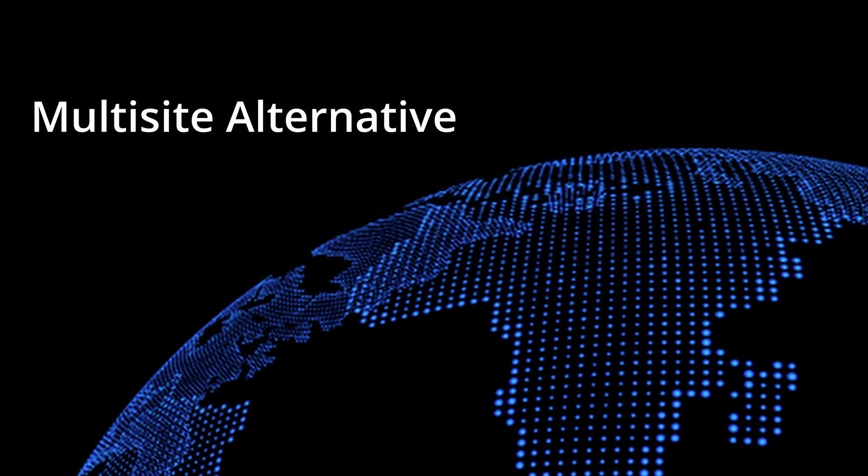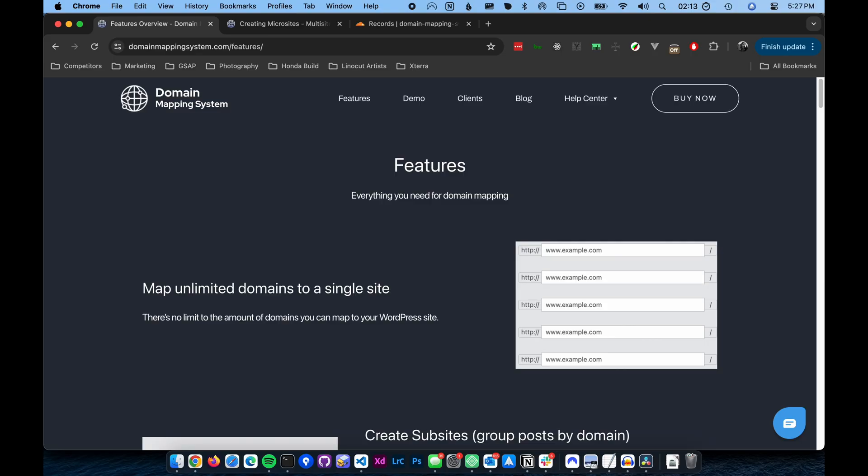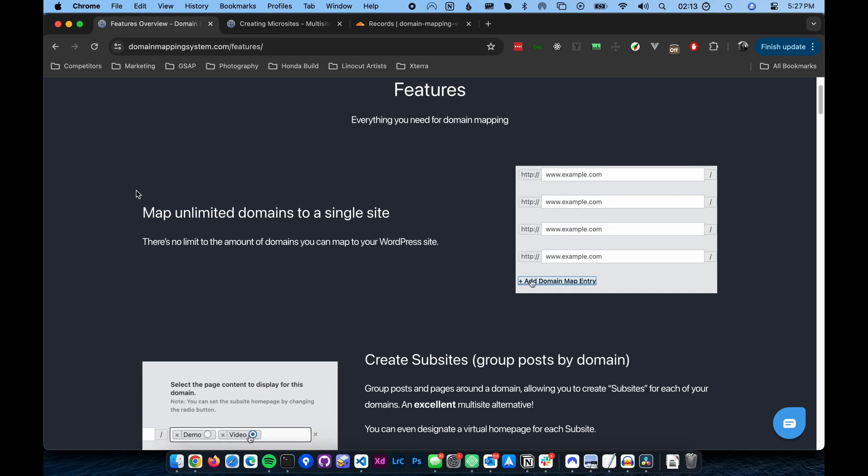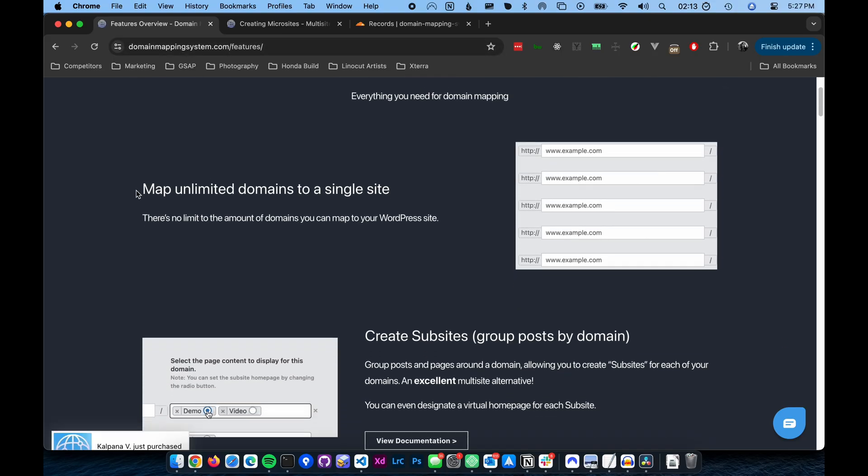If you only need one or two small microsites, multisite can be overkill. The Domain Mapping System is a much simpler solution. Domain Mapping System can also be used as a supplement to multisite, but we'll cover that in another video. This makes the Domain Mapping System plugin an excellent alternative.